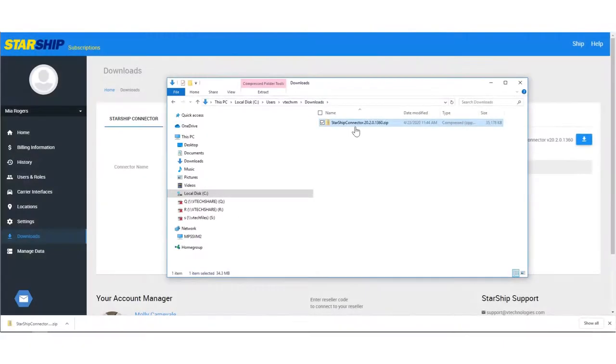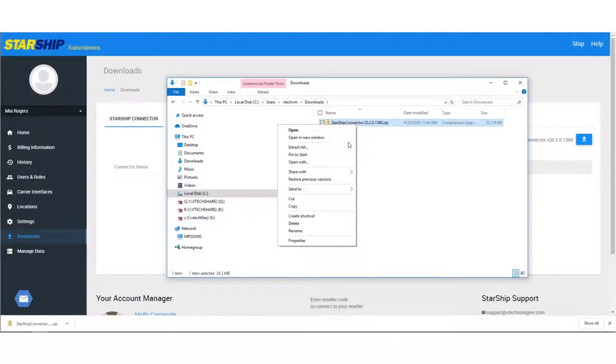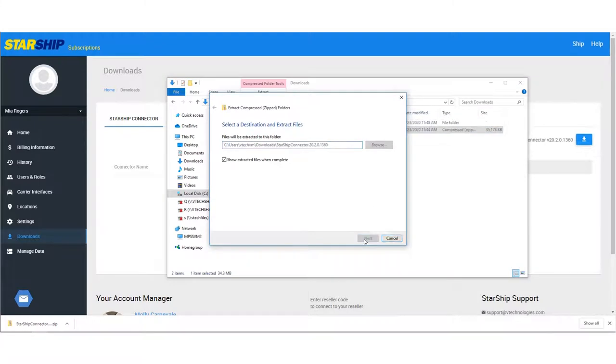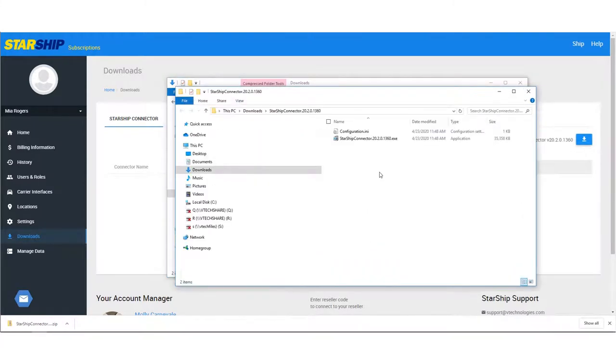Open the location of the file you downloaded and extract the files. Double-click the .exe file to run the installer.